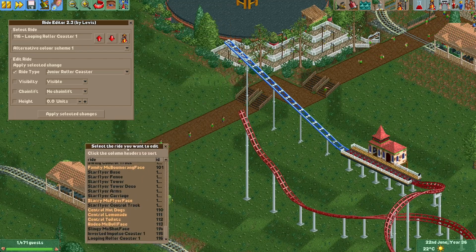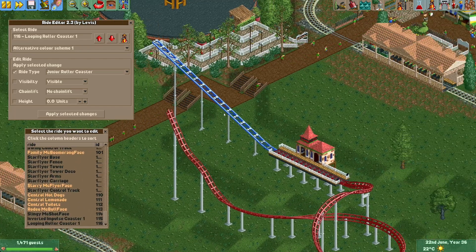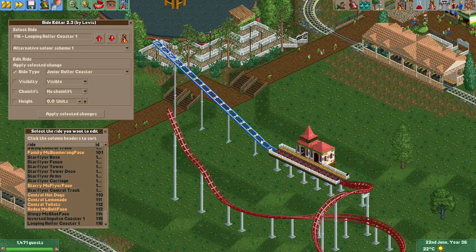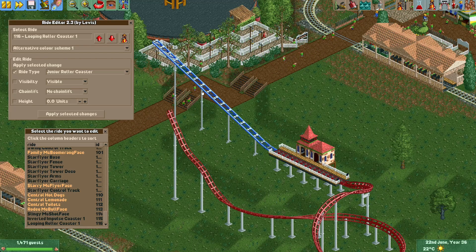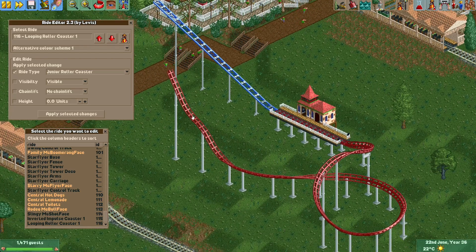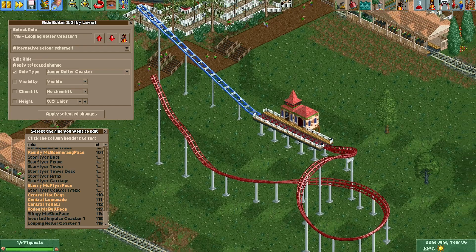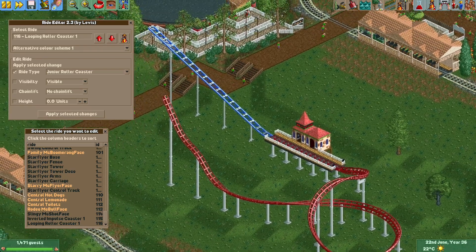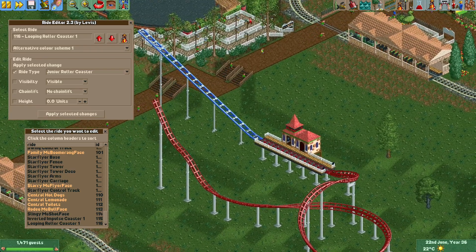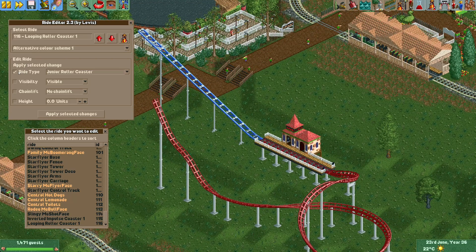Now this part of the ride has become a different ride type and the lift hill looks more like what you'd normally see on a Family Boomerang. But this is not the only thing you can do with this plugin.